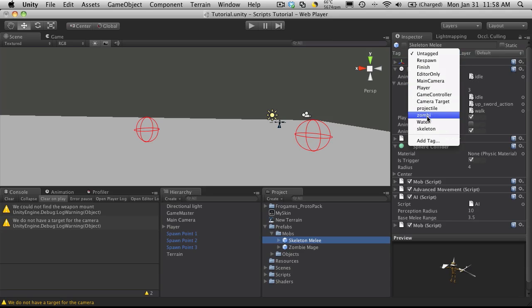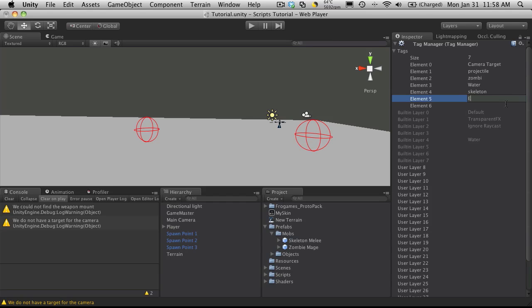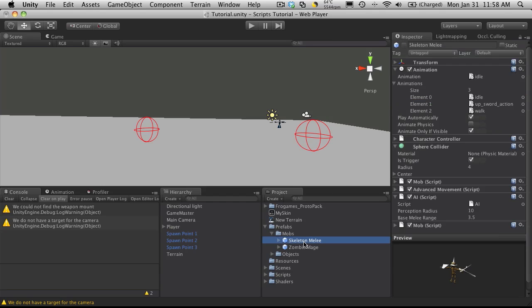Now we don't have an enemy tag up here yet, so I'm going to create one. It was with a capital E. I'll add that tag, select my skeleton melee, and give them that tag.